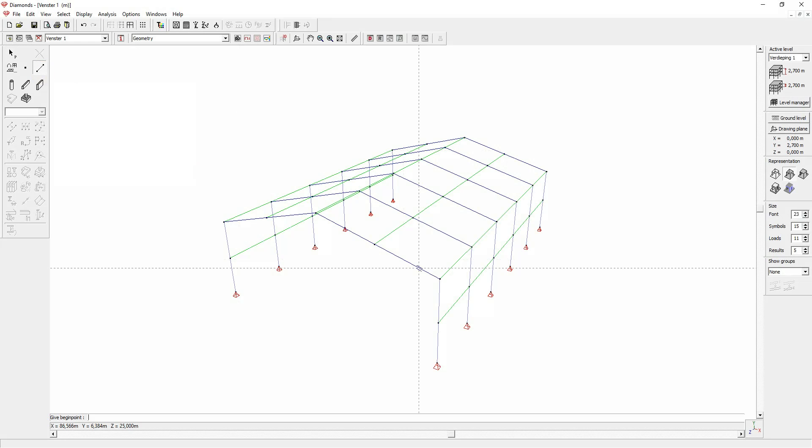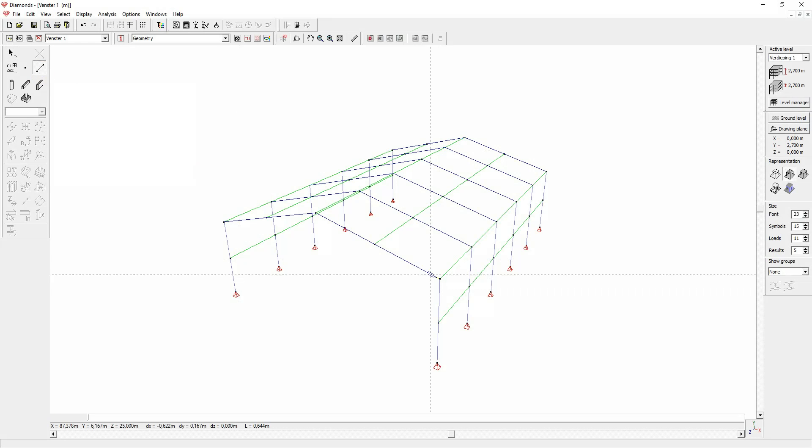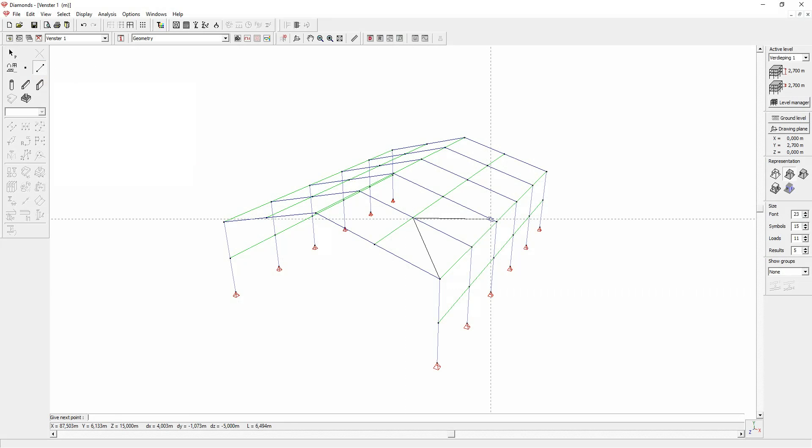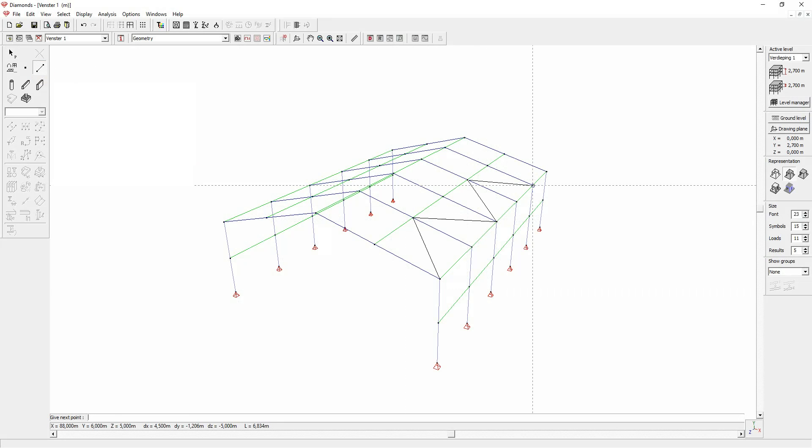Unlike drawing in a 2D view, in a 3D view you can only draw between existing nodes or points.